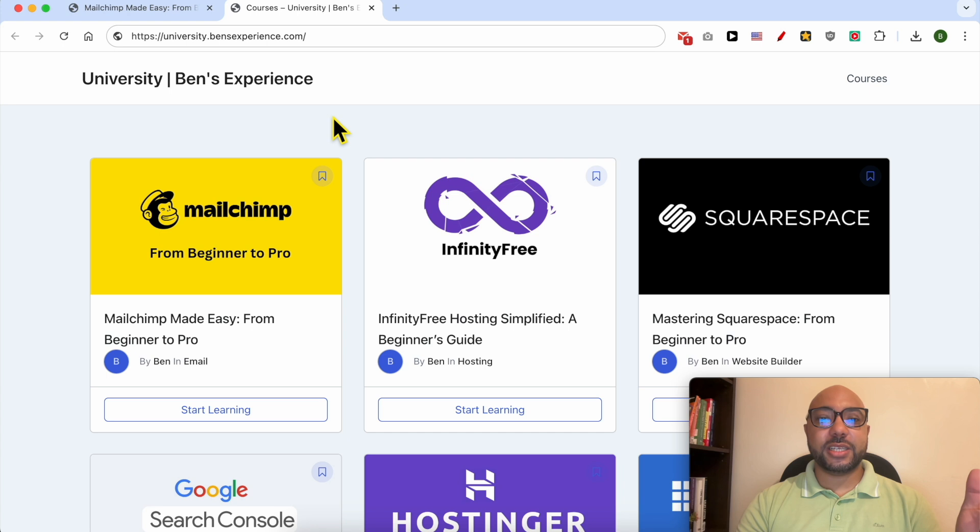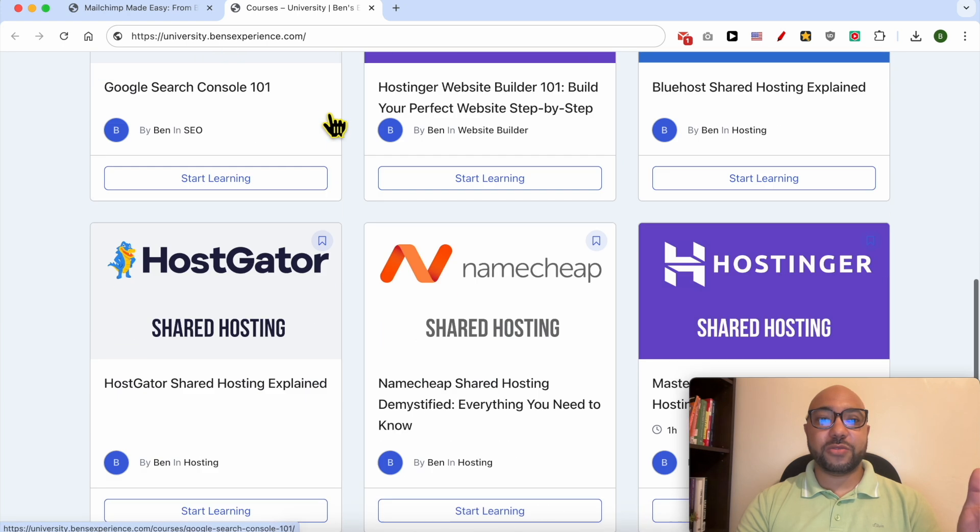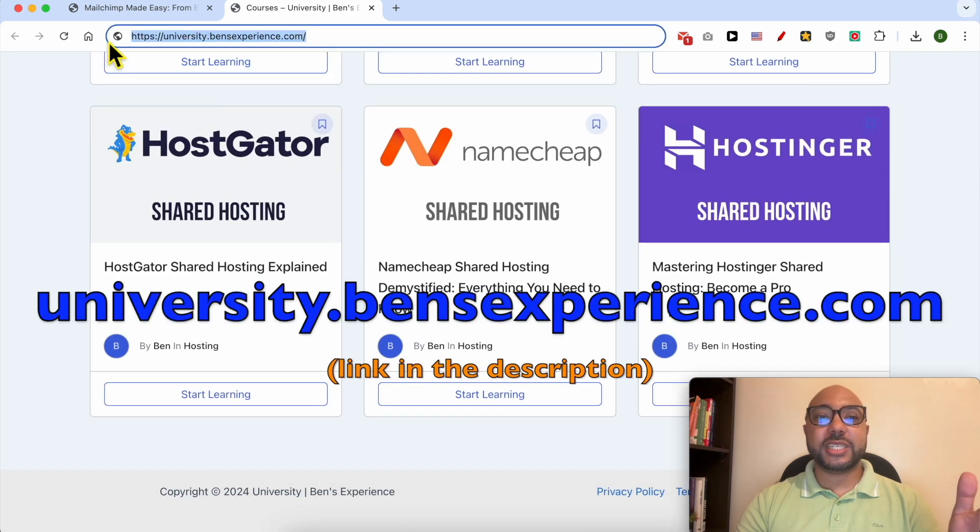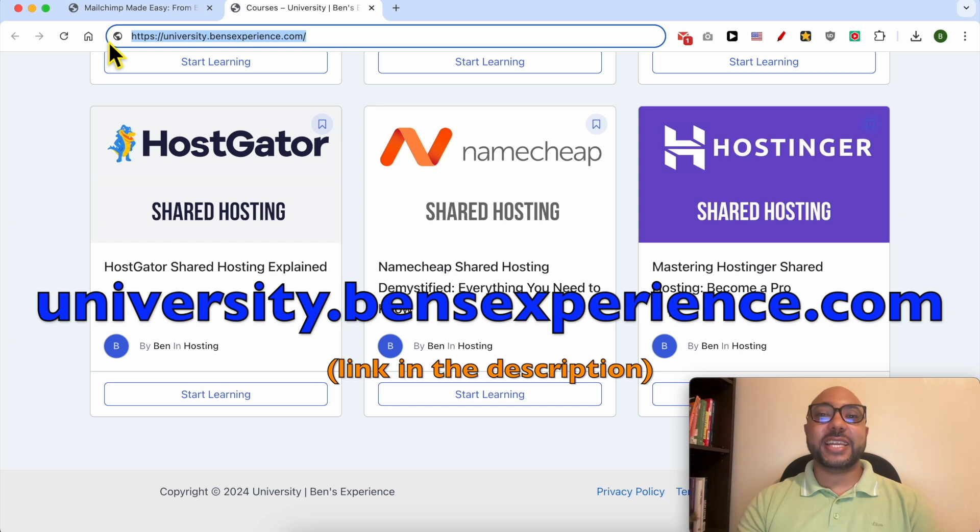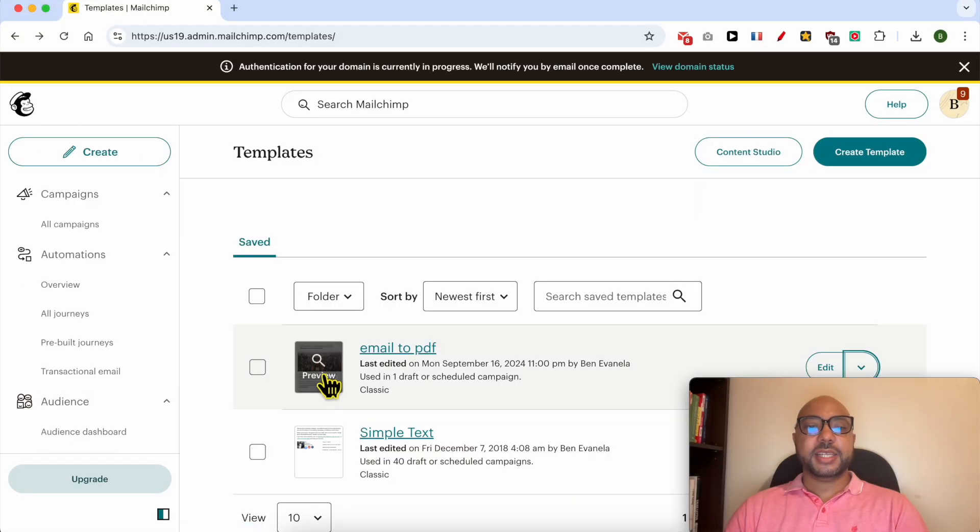To get all of this today for free plus these online courses in my university, all you need to do is to go to university.benexperience.com, link in the description. Without any further ado, let's continue our tutorial.